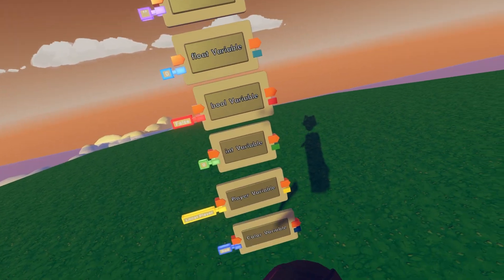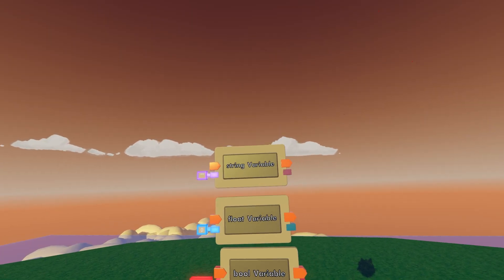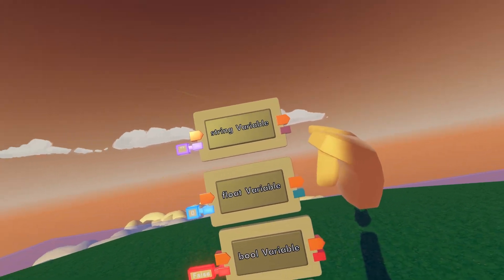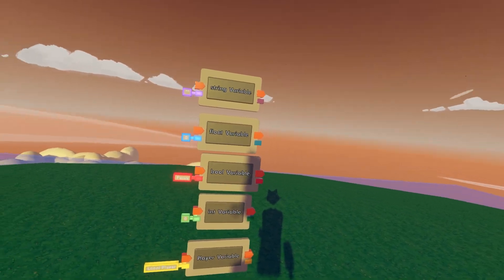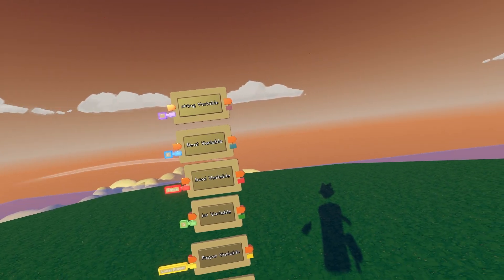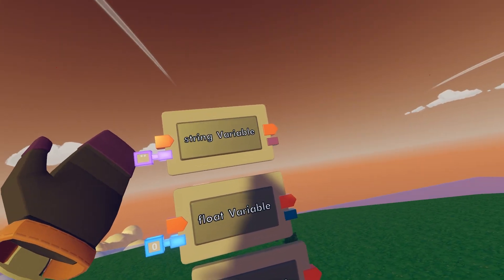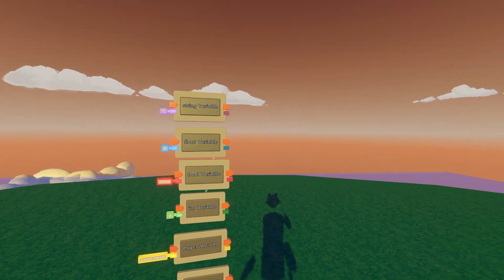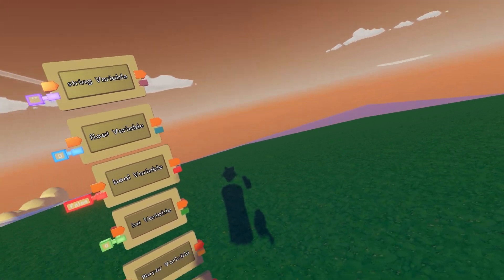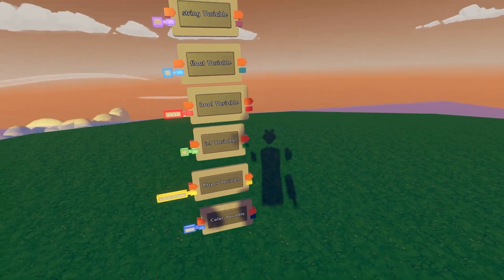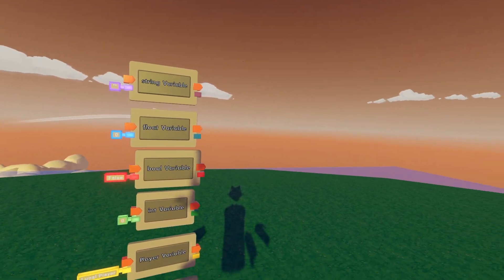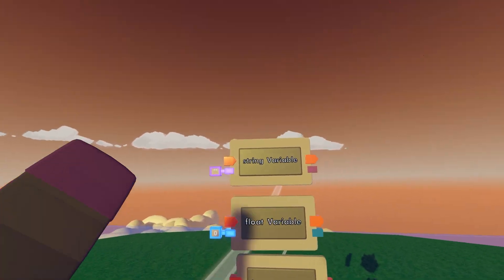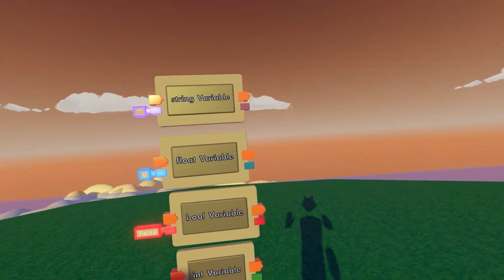We're going to start from the top and go all the way to the bottom. On the top here we have a string variable. The string variable is always going to be purple. A string variable basically stores text. Anything that is in a circuit with that color means text. It can be a number, it can be just normal text or a whole sentence. Everything that is in a string variable is considered text and nothing else.